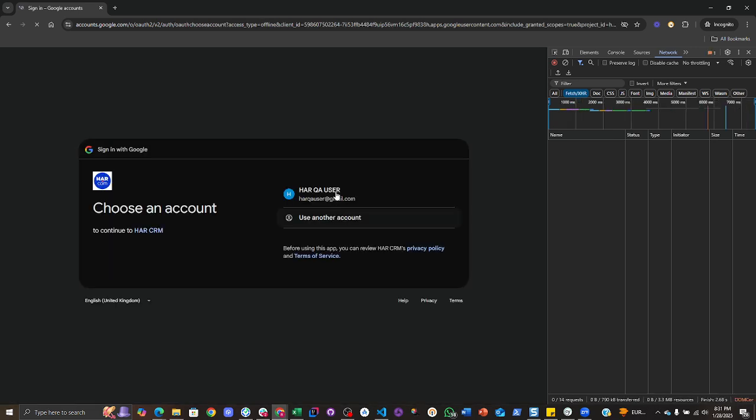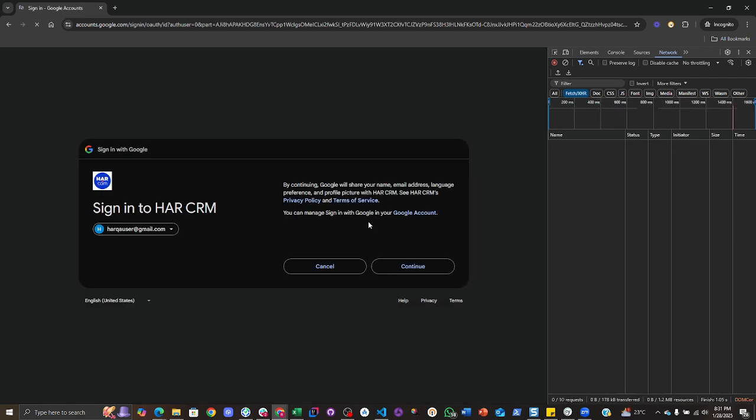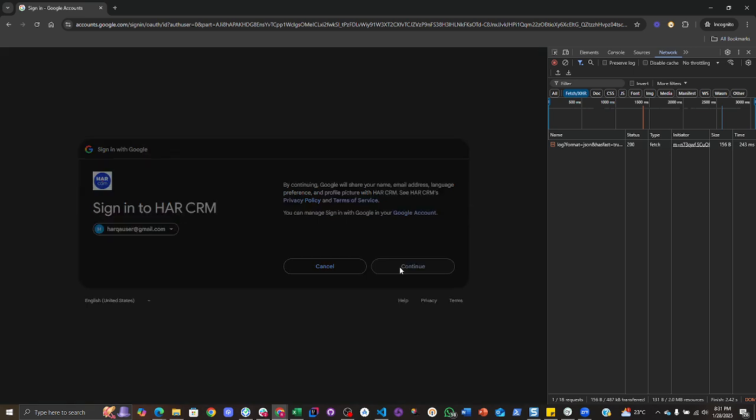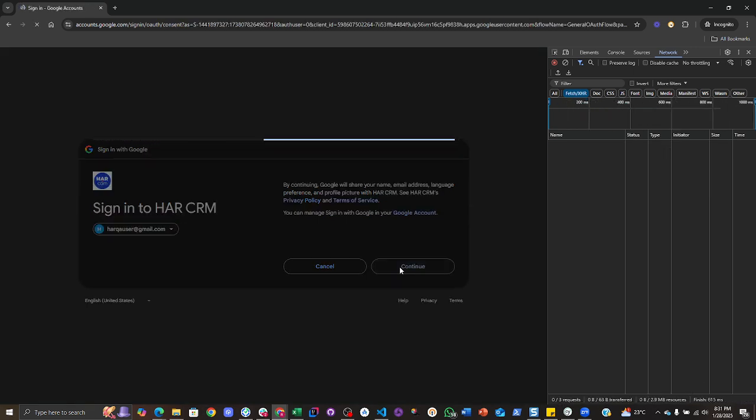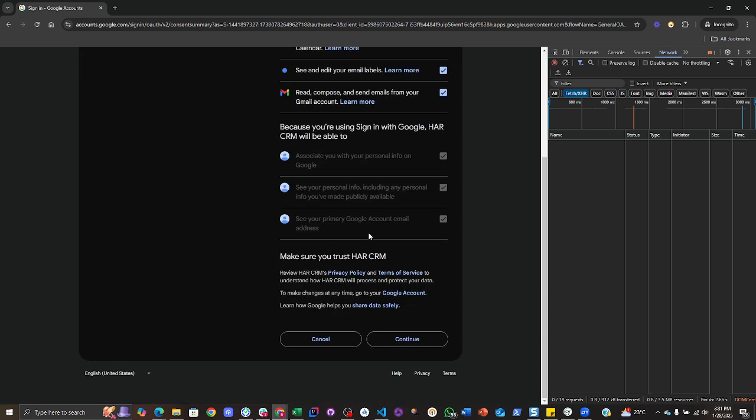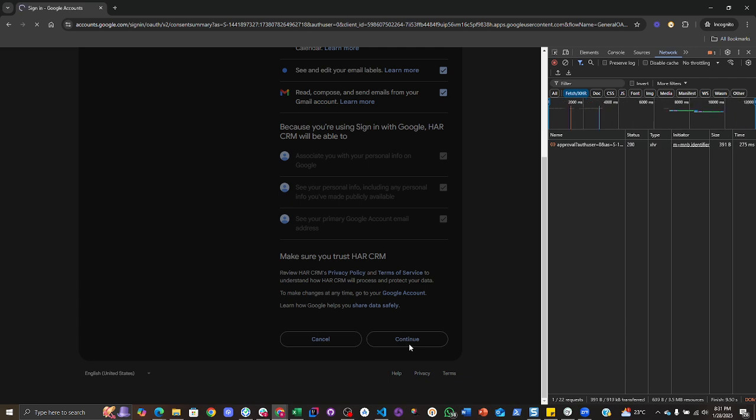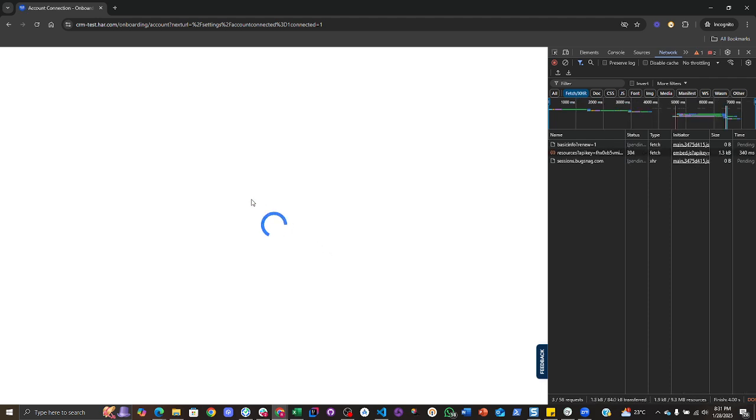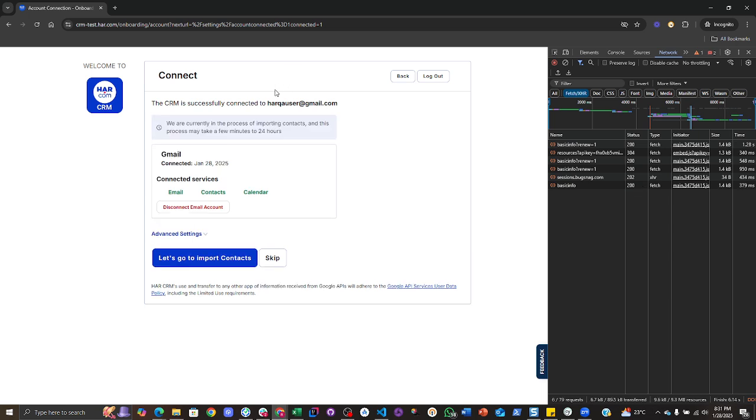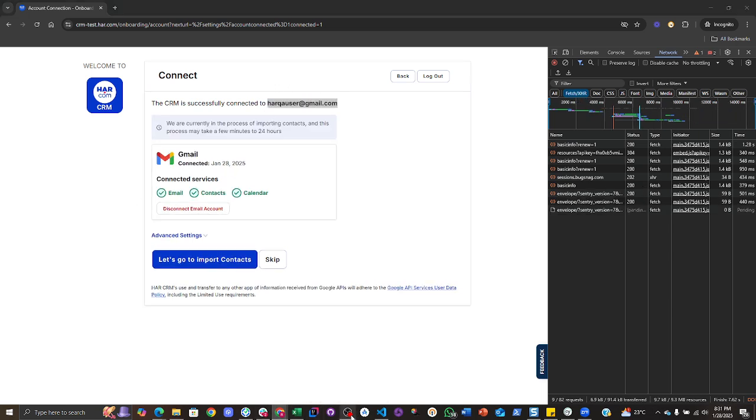It will take me to this screen and from here I will select my account and tap on continue. Tap on select all to grant all the access, tap on continue, and in this way your Gmail account will be connected to the HR CRM. Thank you.